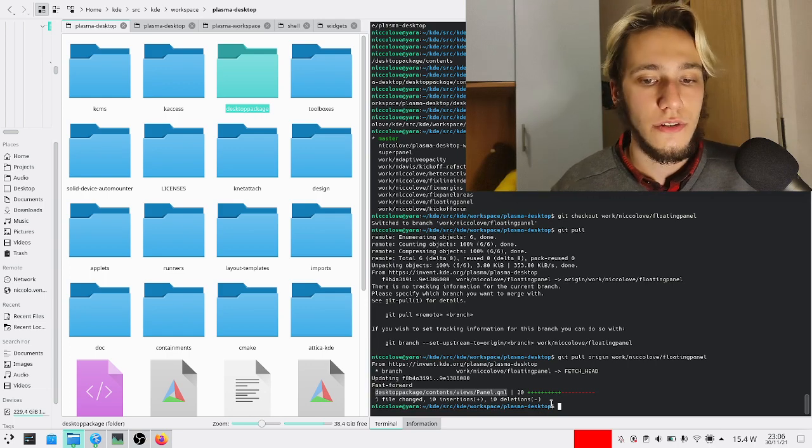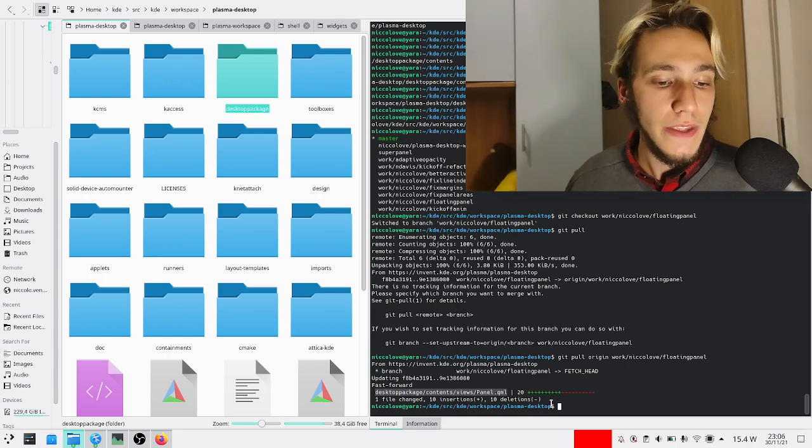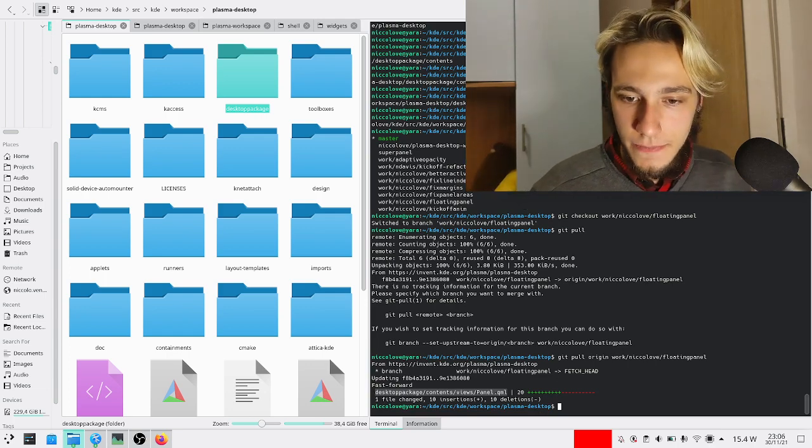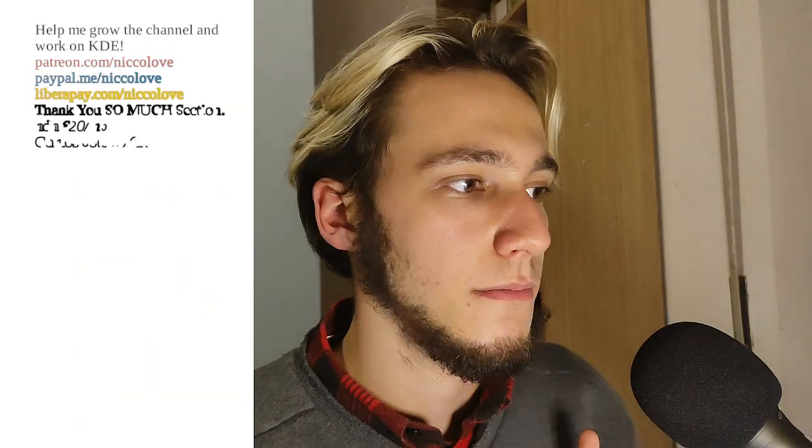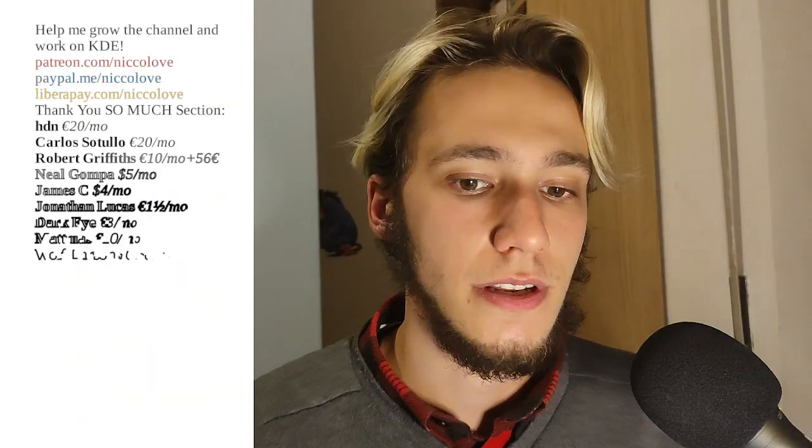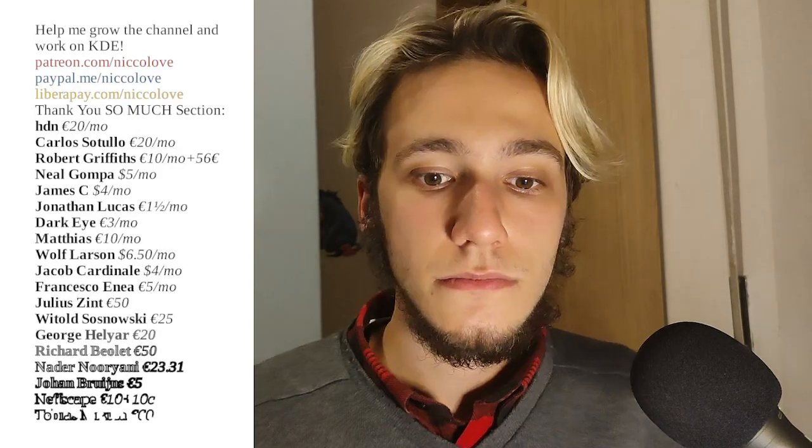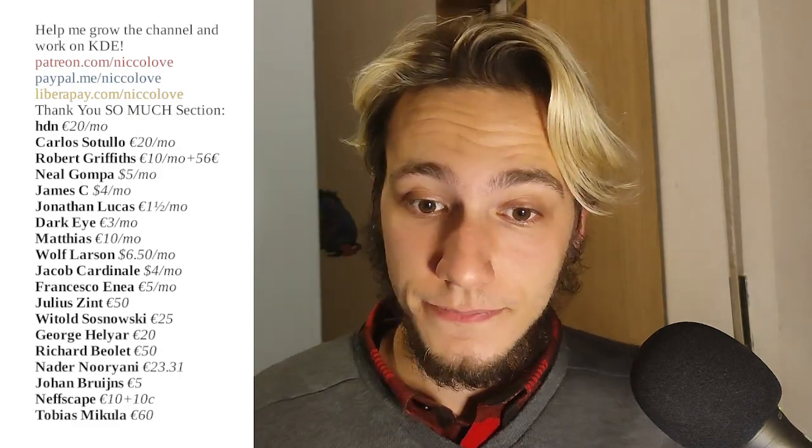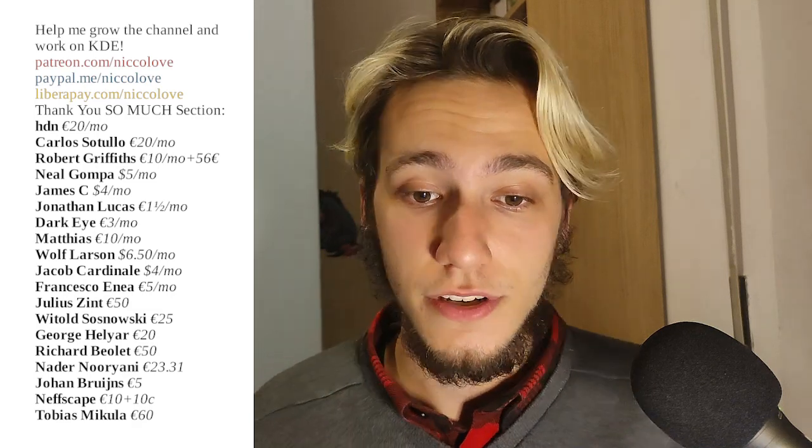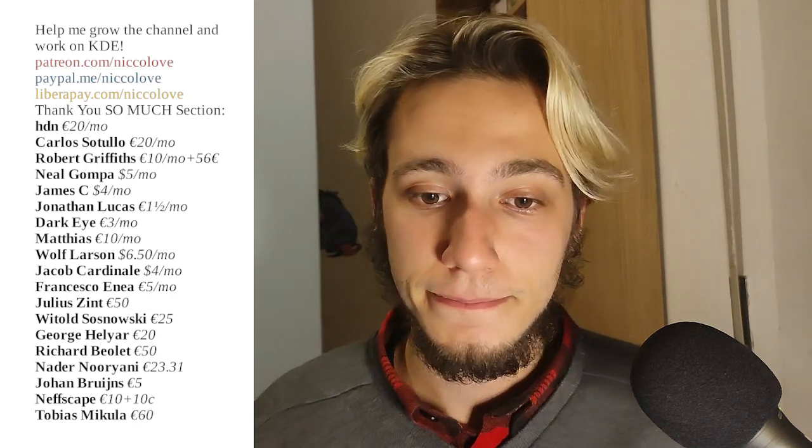So that was about it. More KDE stuff will come in the following days. At this point I'm doing videos pretty much daily, and I don't know what else. That was pretty much it. It's a bit late, so yeah.